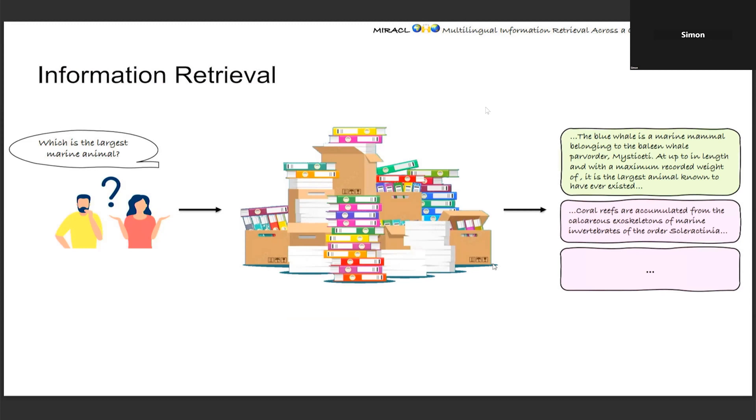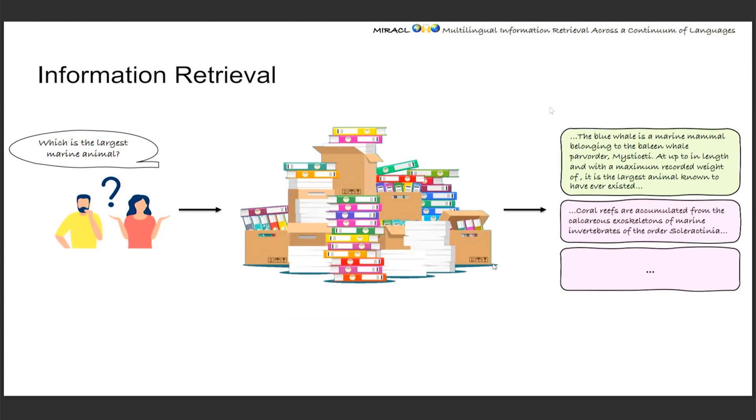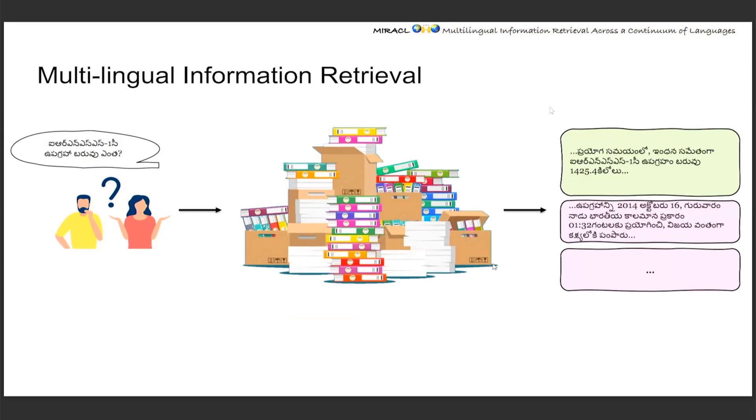But it's also true that English is not the only language in the world. There are still 7,000 languages out there and over 5 billion people who never spoke English in their entire life. And that motivates us to do multilingual information retrieval, where the query and documents can be in any language, not just English.